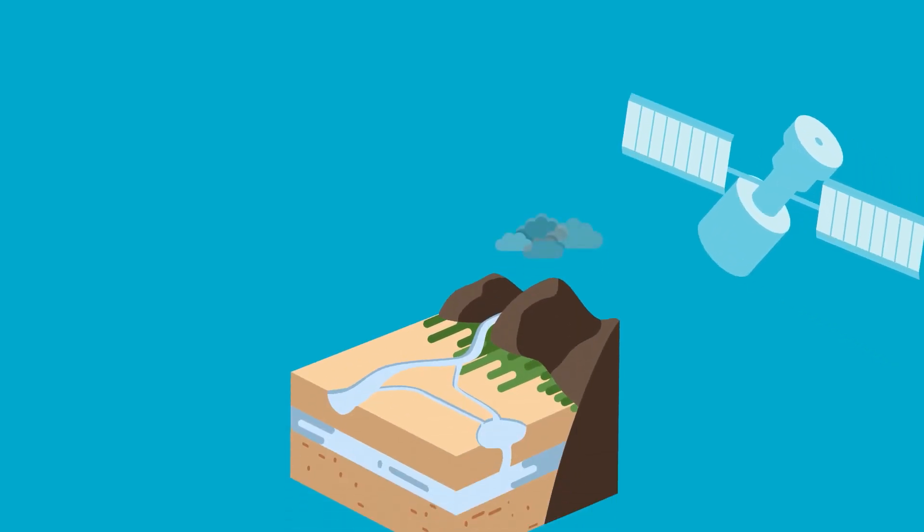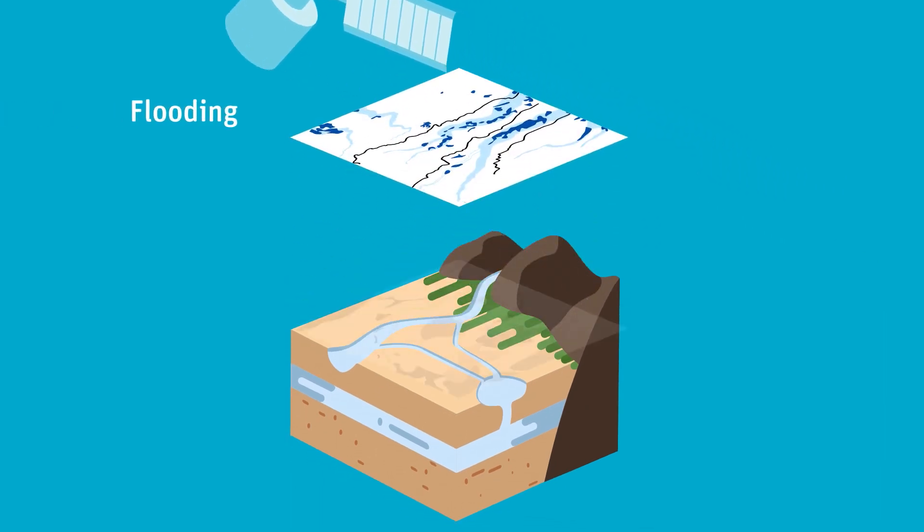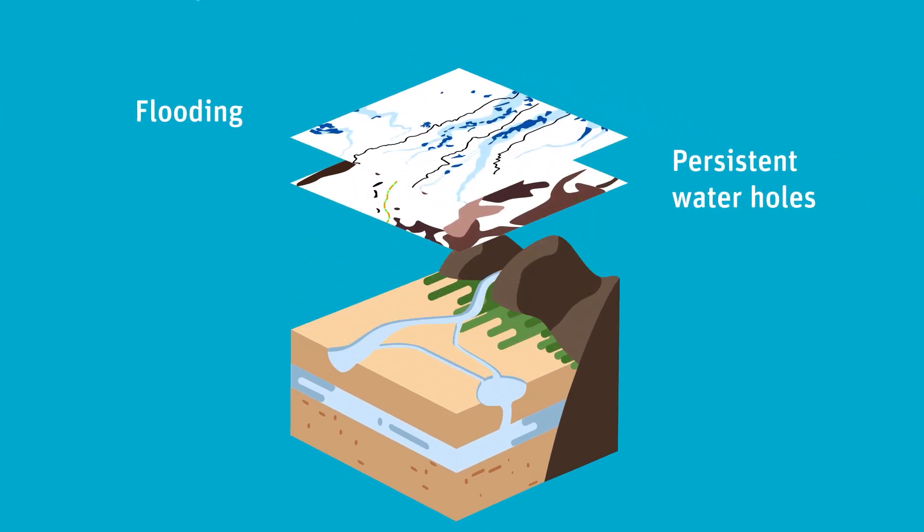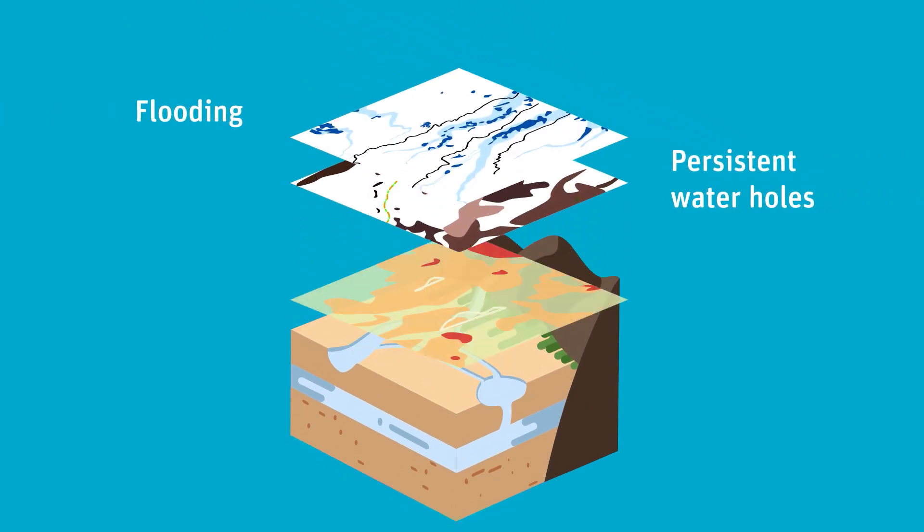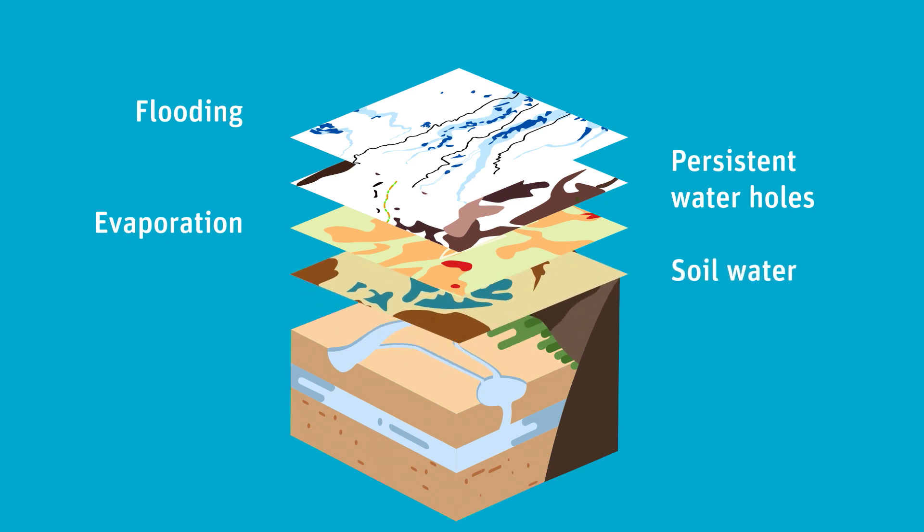We used satellite remote sensing to map flooding, persistent water holes, evaporation, surface to groundwater interactions, groundwater dependent ecosystems and riverbank vegetation.